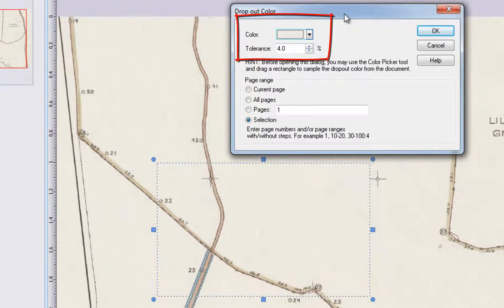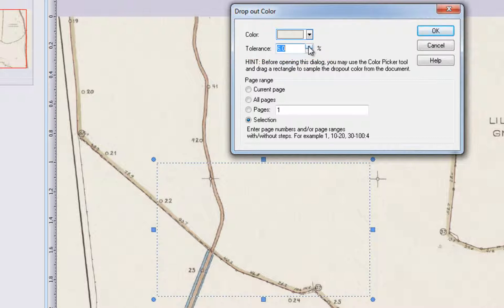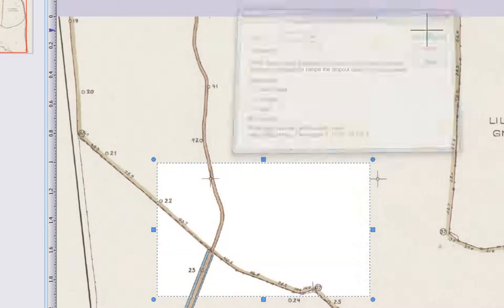The Drop Out Color dialog displays the most common color in the area we indicated using the color picker. Notice the dialog offers to remove an indicated color within a defined tolerance. A typical background normally varies by 4 to 6 percent. Be careful not to use a higher tolerance than necessary, as a high tolerance may result in removal of graphics you want to keep. Click OK to remove the background color inside the selected area.